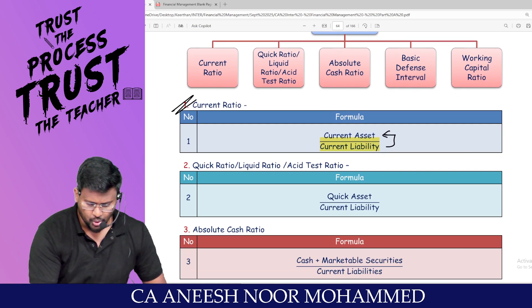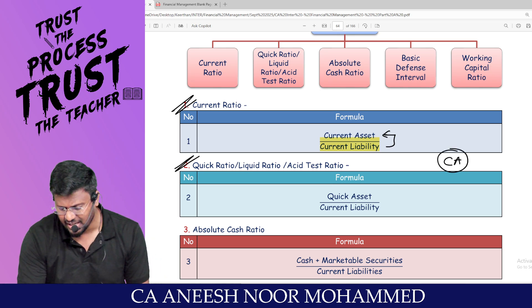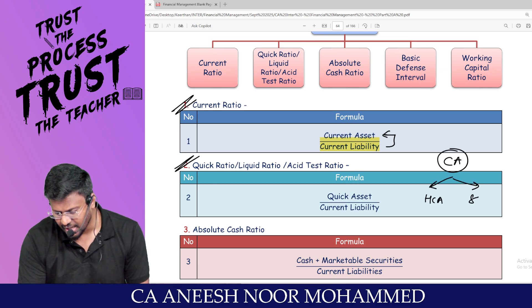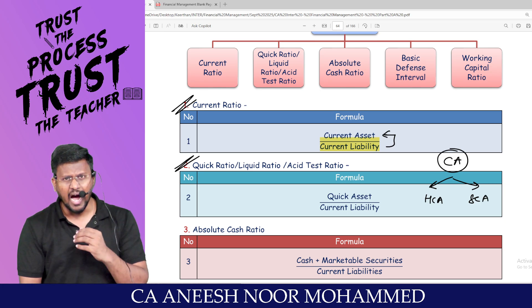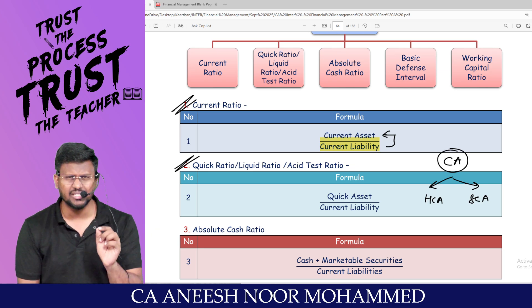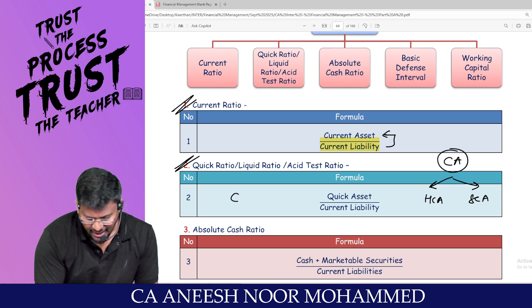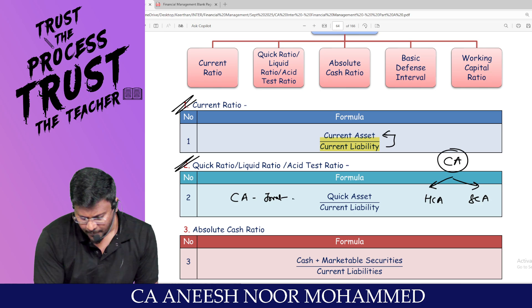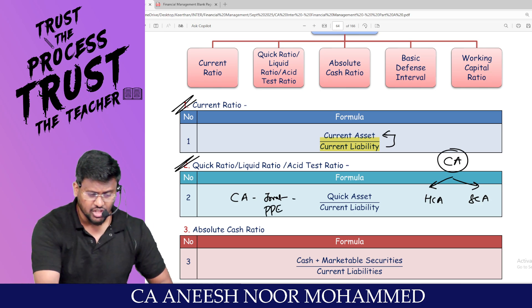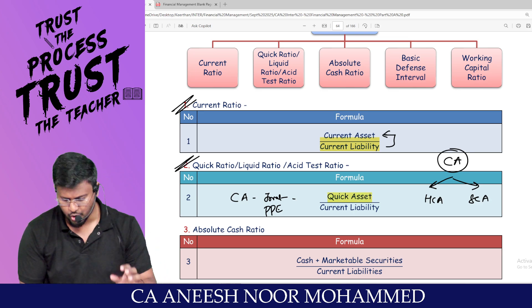Quick ratio, also called liquid ratio or acid test ratio. Inside current assets, two types exist: hard current assets (take time to realize money) and soft current assets (easily converted into money). If you reduce inventory and prepaid expenses from current assets, you get quick assets. Quick assets divided by current liabilities is the quick ratio.